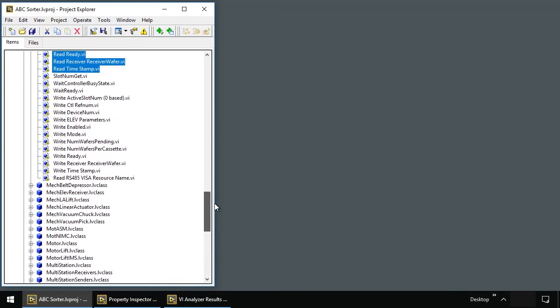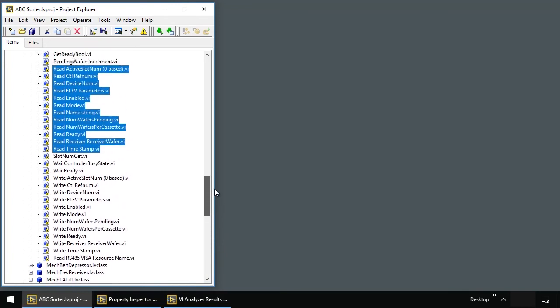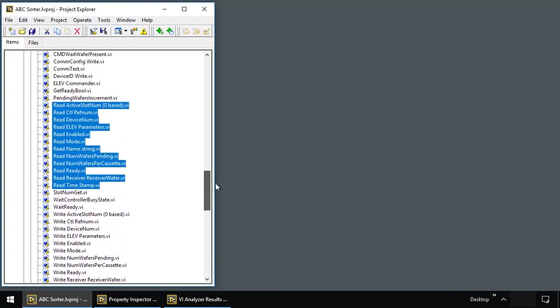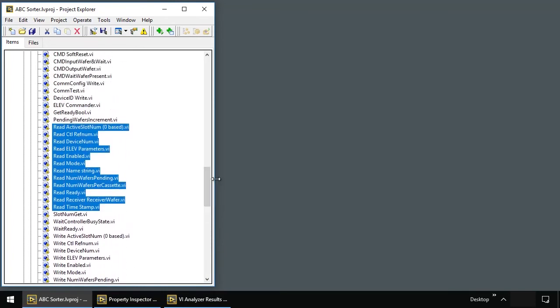Batch editing is a very simple three-step process: identify similar VIs, select them, and run a script on the selection. For this demo, I will focus on the accessor VIs created by LabVIEW for data member access. I'll start with the read VIs. I want to run a script on all of the read VIs in all of the classes.